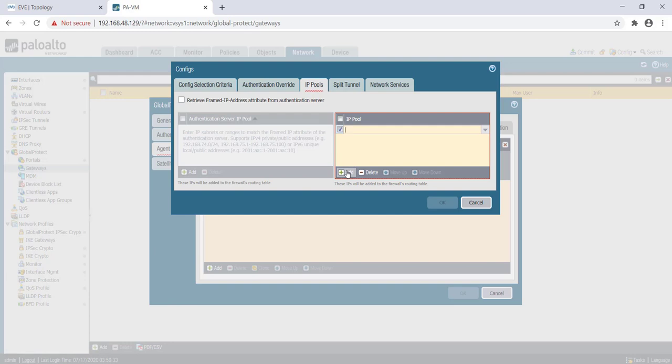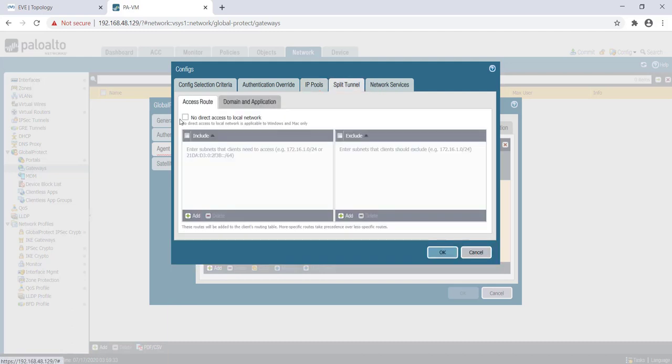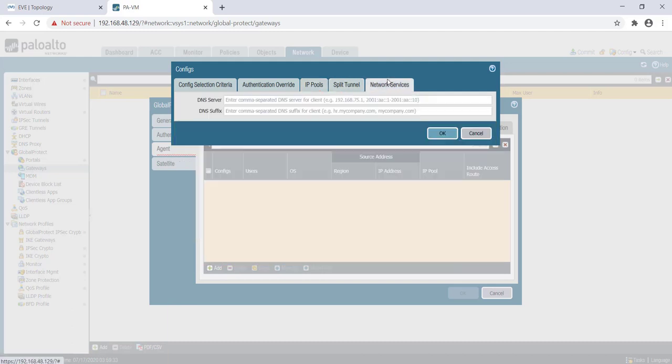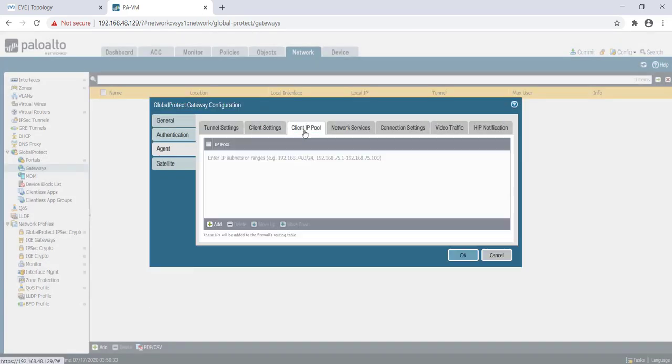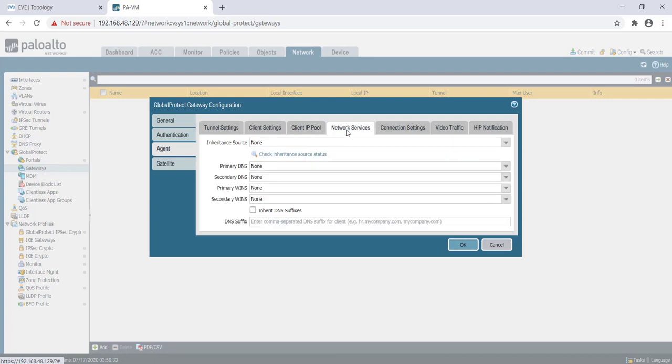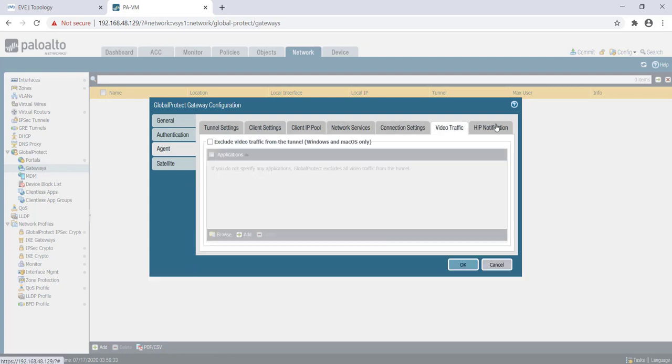For IP pool, we will give it from the same range where the tunnel interface is terminated. Split tunnel and all, if required, we can configure. Client IP pool settings and network services depend on how your internal/external DNS is. If required, you can configure here.